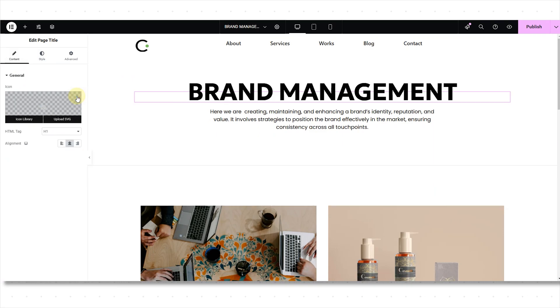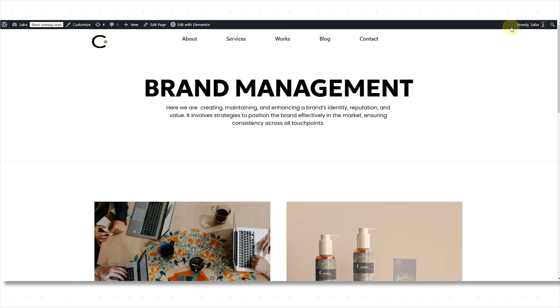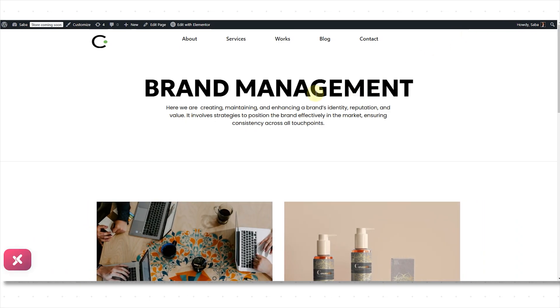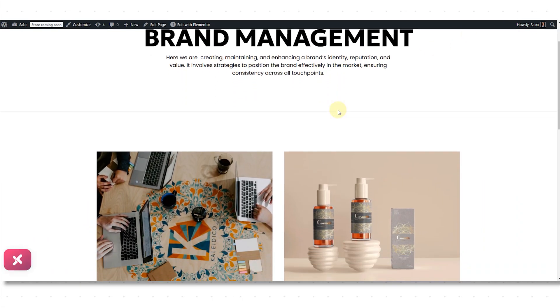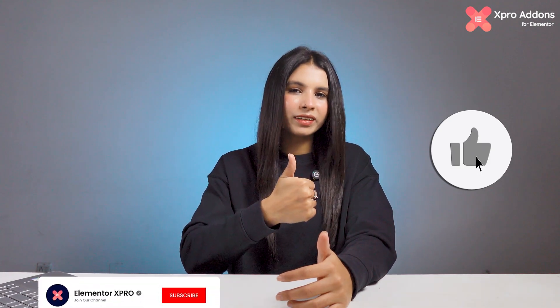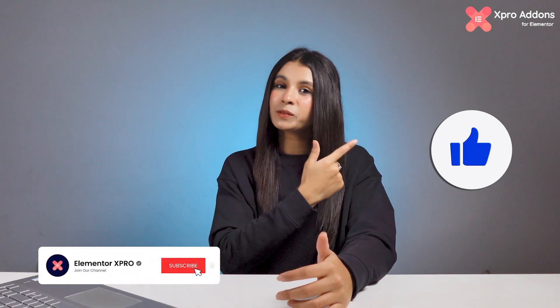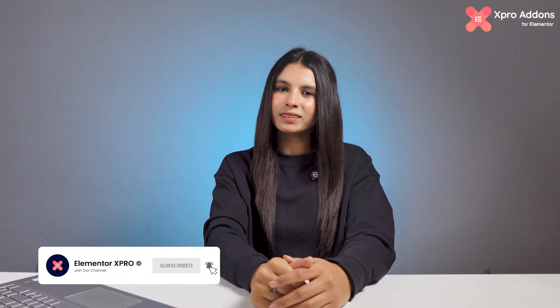Let's preview it. It looks great! If you find this video helpful, don't forget to hit the Like button and subscribe to our channel for more videos like this.